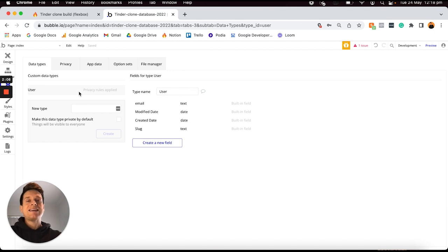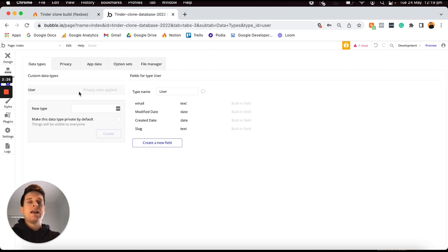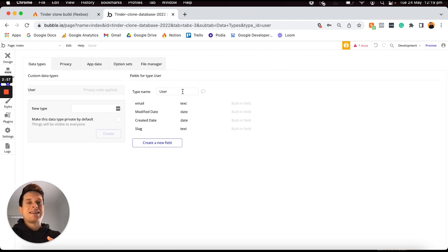Within your data types tab there's already an existing data type. In Bubble, a data type is an overall entity which you need in order to create something within your application. The way I like to think of structuring databases is: if a user ever needs to create something within our app it should be a data type — whether that's creating an account (which is why we have a user data type), a post, a message, or a chat. Within each data type you add a series of data fields, which are the individual pieces of information you'd like to store for each entity.